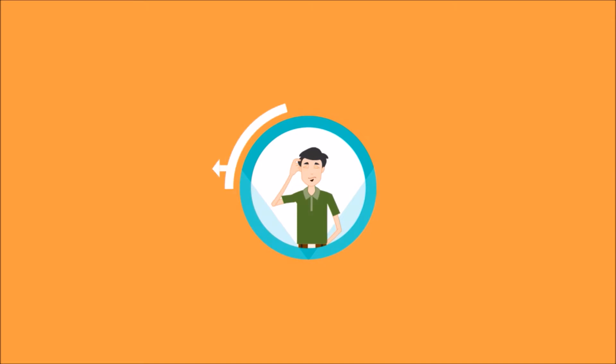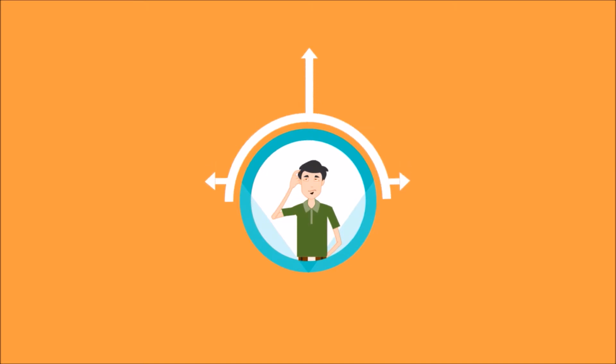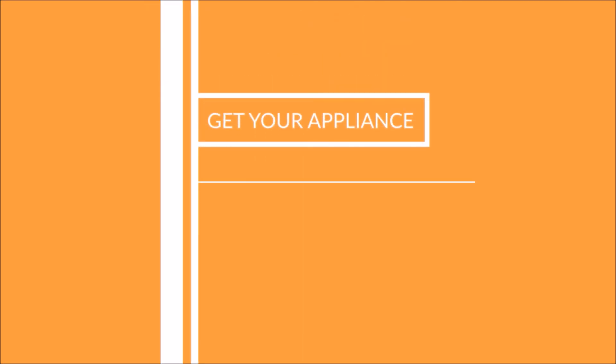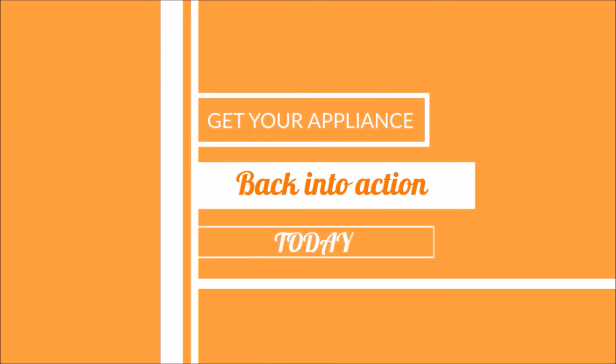Don't beat around the bush, get straight to the point and get your appliance back into action today.